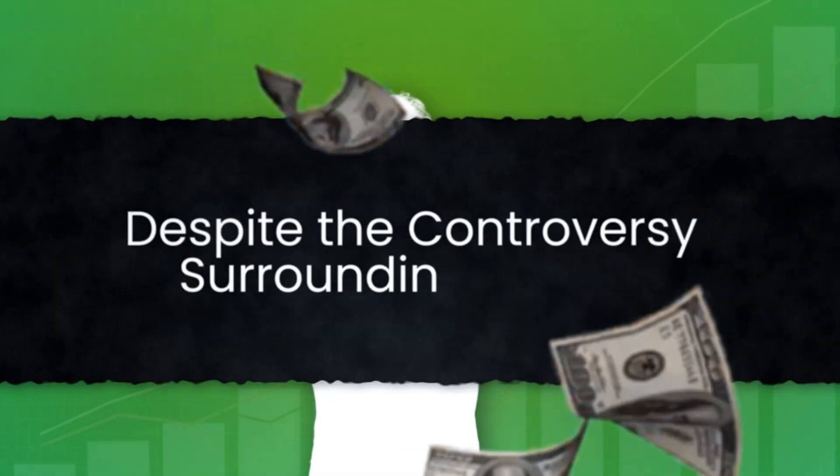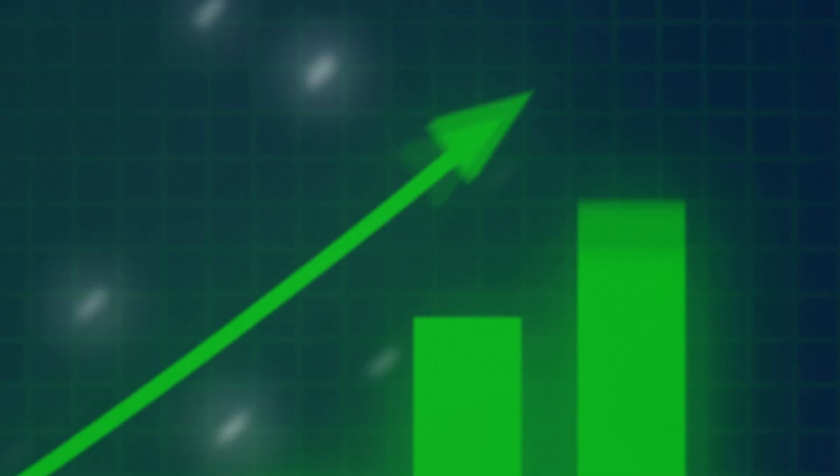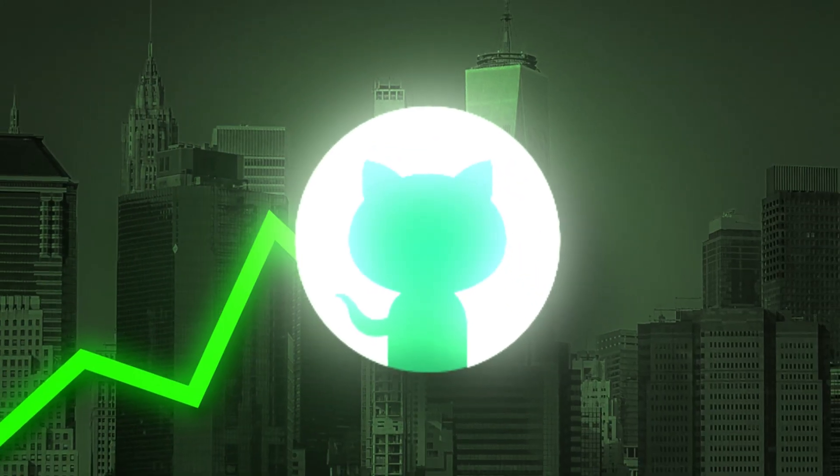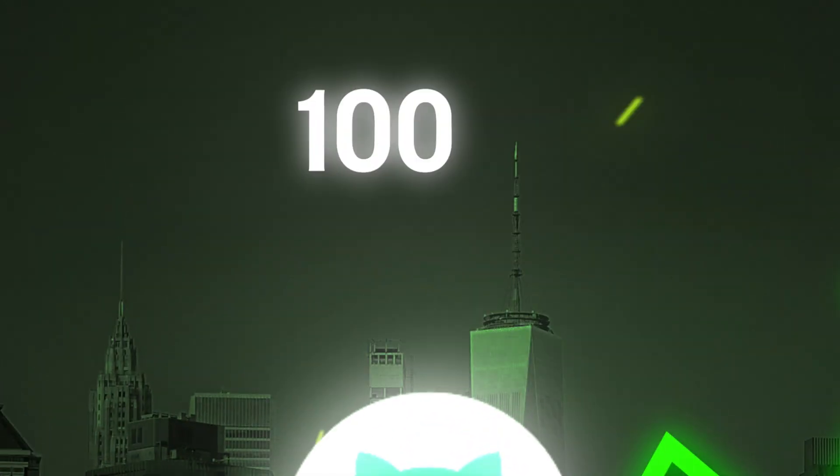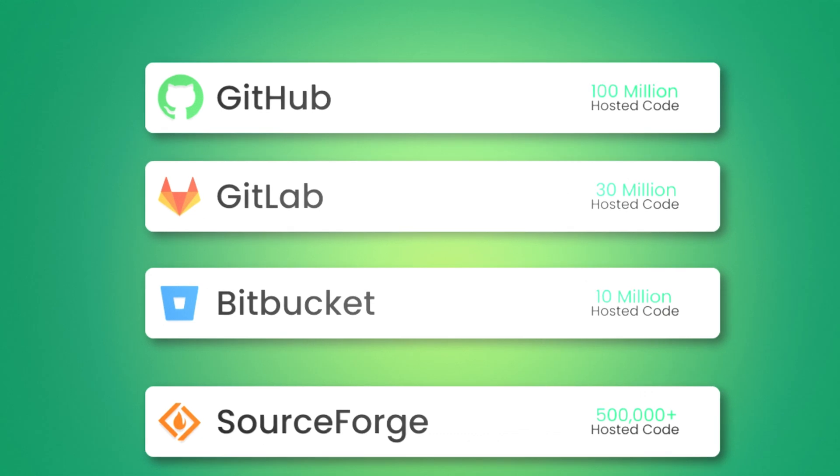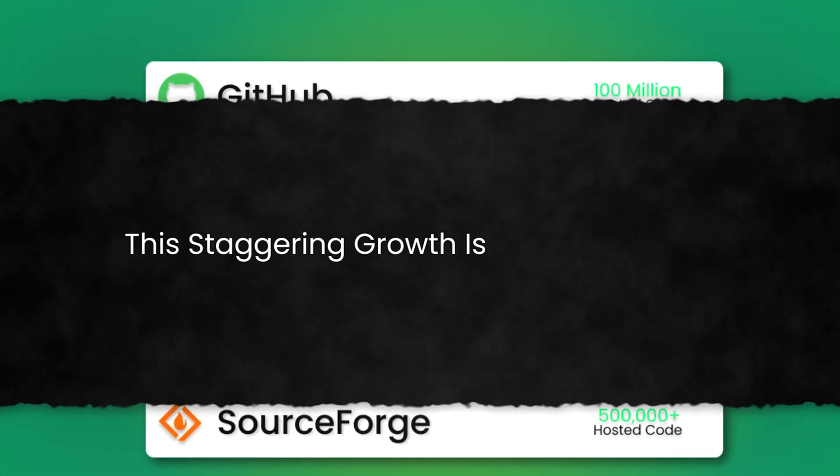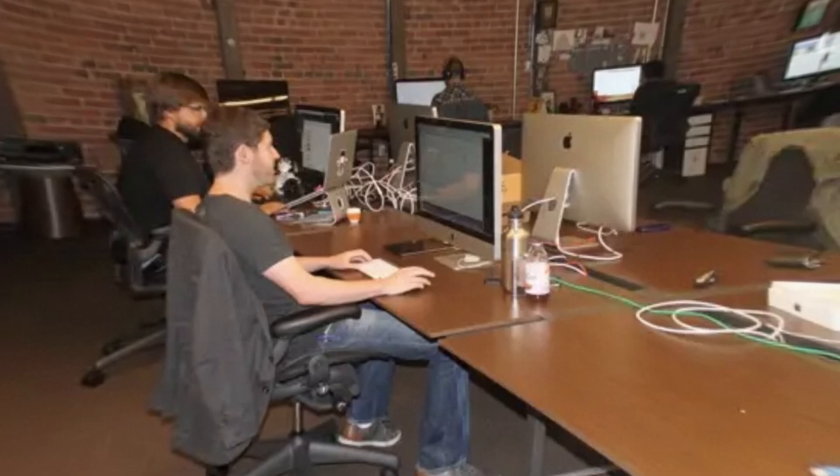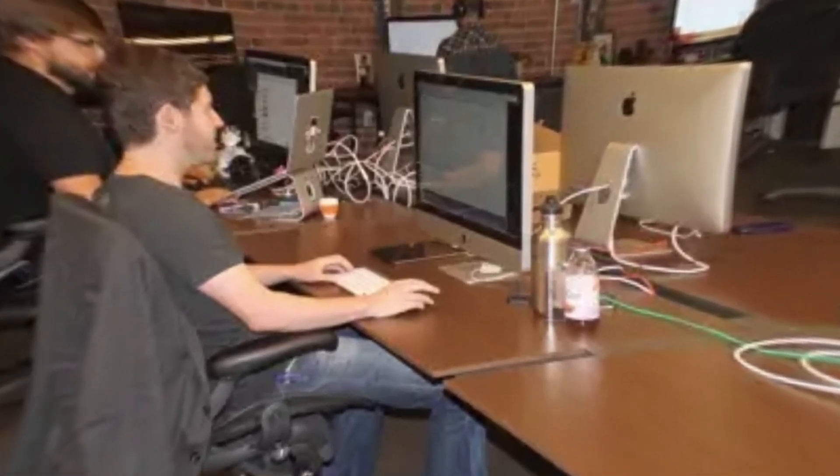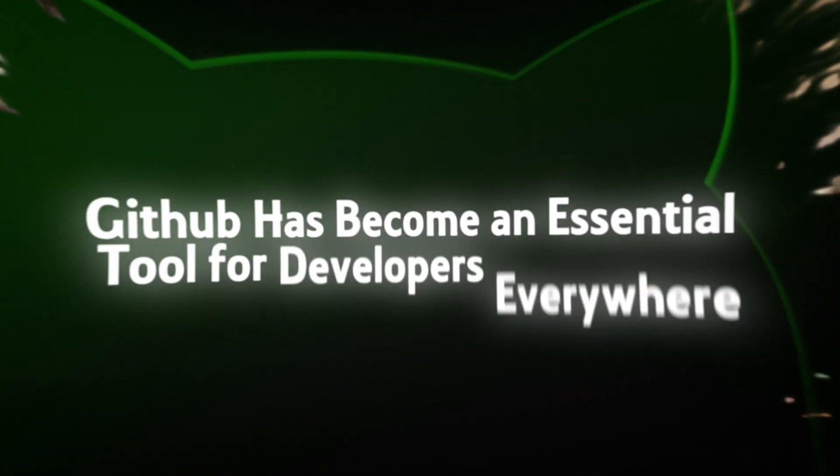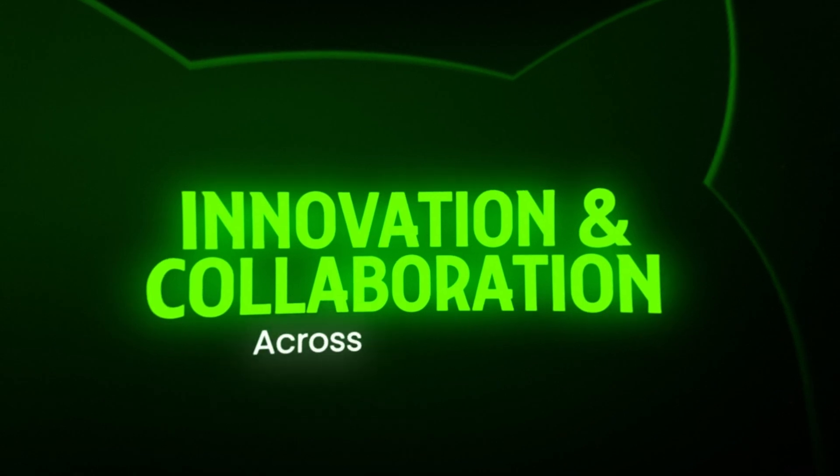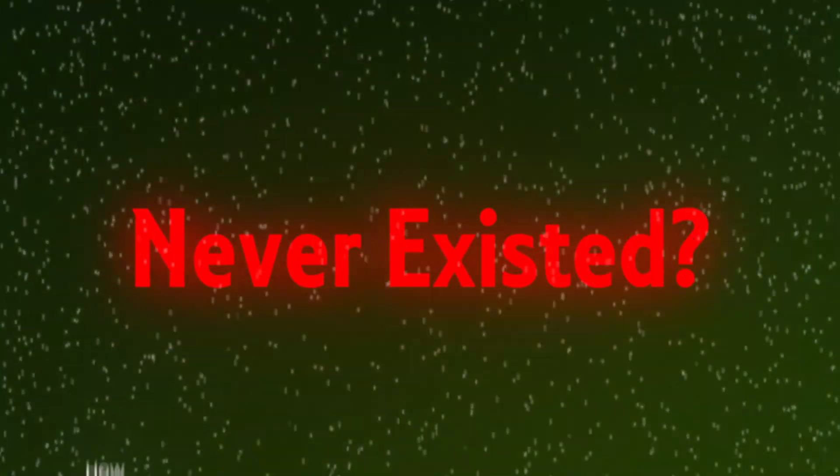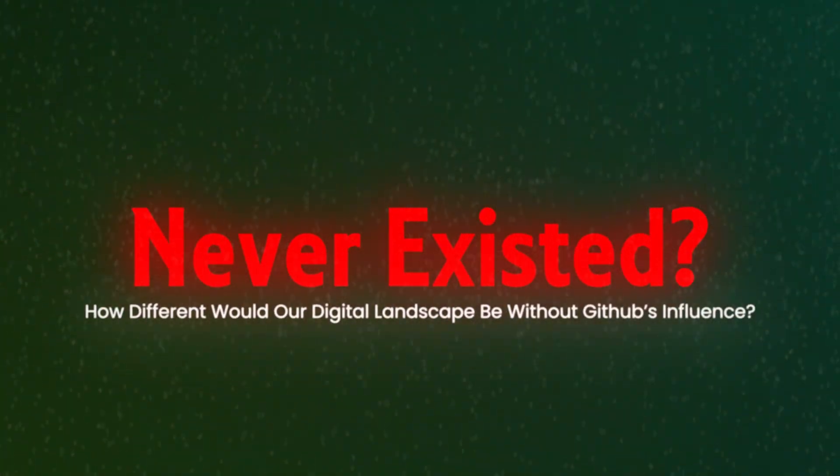Despite the controversy surrounding Copilot, GitHub's dominance in the developer world has only continued to grow. As of January 2023, GitHub reported having 100 million users, making it the largest host of source code in the world. This staggering growth is a testament to GitHub's lasting impact on software development. From its humble beginnings as a platform to simplify Git, GitHub has become an essential tool for developers everywhere, fostering innovation and collaboration across the globe. But what if the platform that powers the software world never existed? How different would our digital landscape be without GitHub's influence?